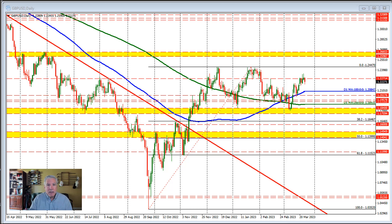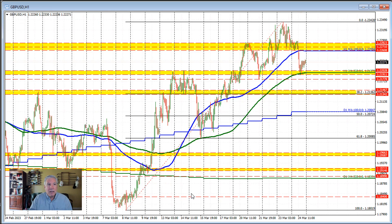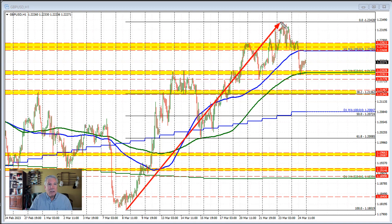Let's keep that in mind as we head to the hourly chart. Looking at the hourly chart, this is our move to the upside in the month of March — a nice trend move to the upside: move up, then correct down, move up, then correct down.